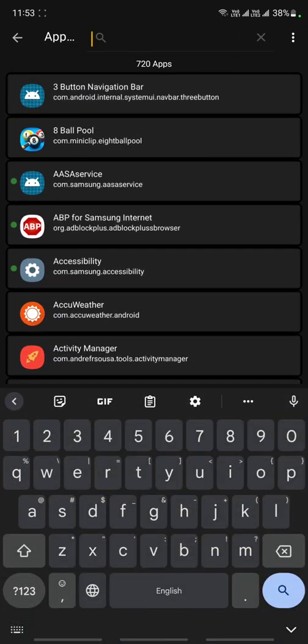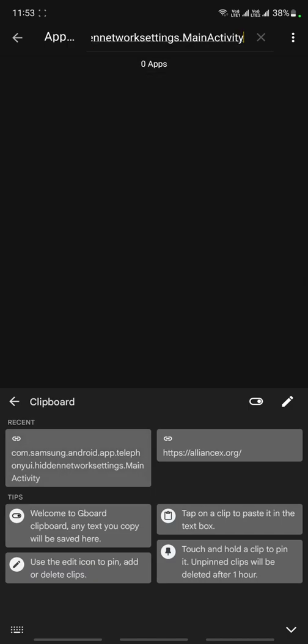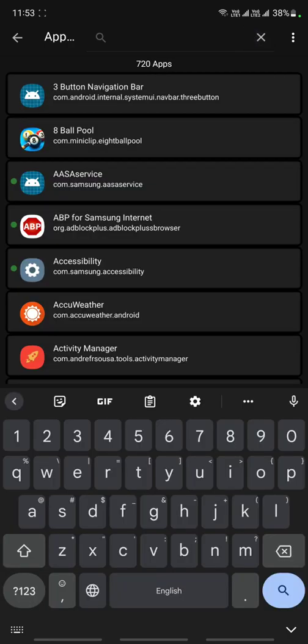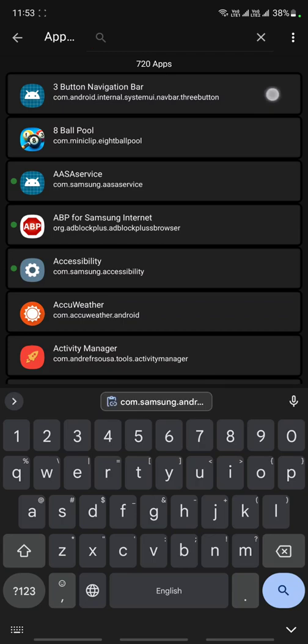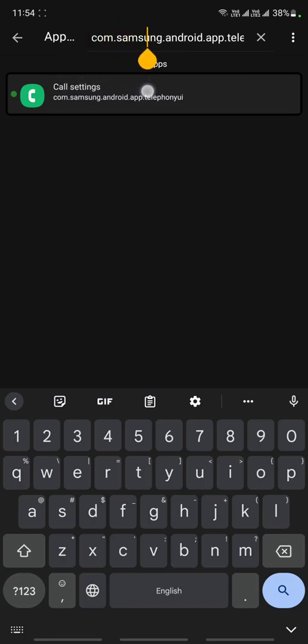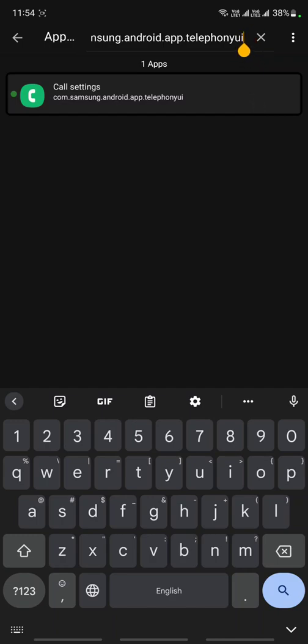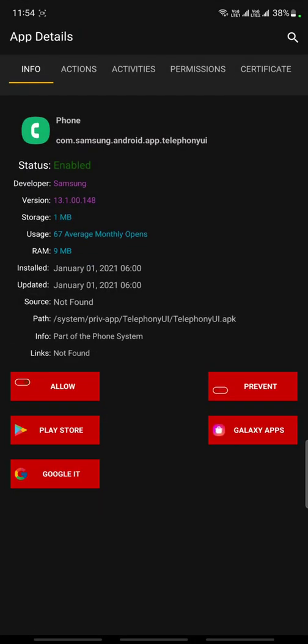You have to type com.samsung.android.app.telephonyui. After typing this, you can find call settings. Just tap on it.